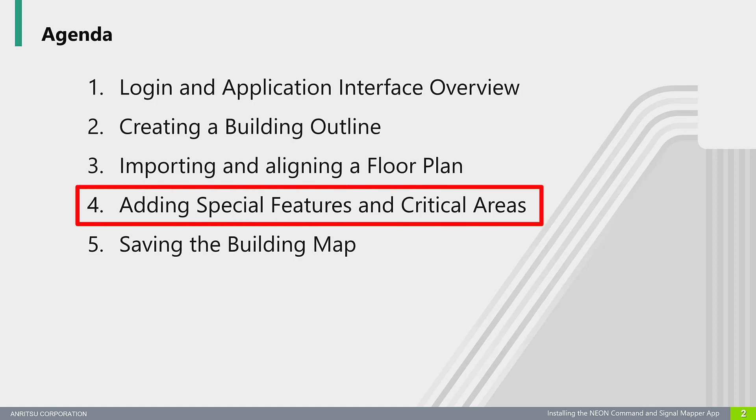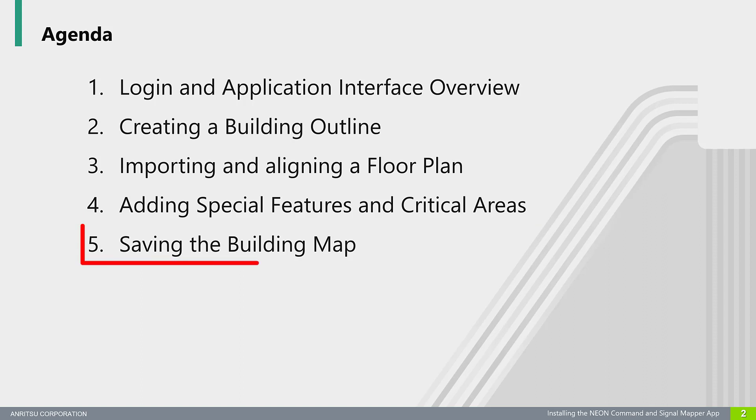These special features allow NEON to map those areas more effectively. It is also important to define critical areas. Critical areas are those areas deemed important for coverage purposes by the National Fire Protection Association. Critical areas require increased levels of coverage and testing. Refer to the NFPA documentation for additional information. Finally, we will talk about saving building plans and when to save during the building creation process. Okay, let's get started.